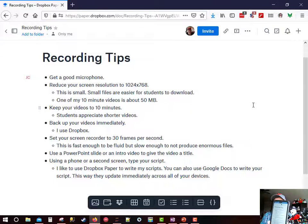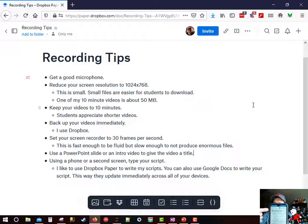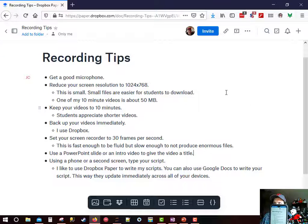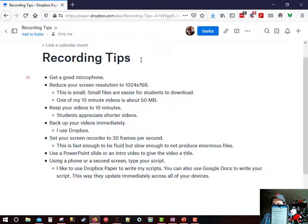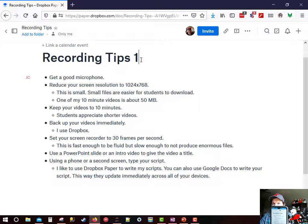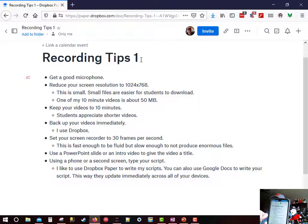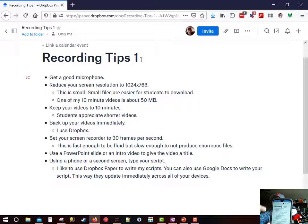And on my phone, you can see the Recording Tips. And if I were to type something here, I'm going to type in Recording Tips 1. That's automatically going to update. In fact, you can see it right there in the video on my screen.